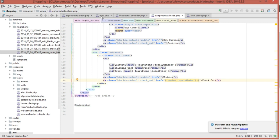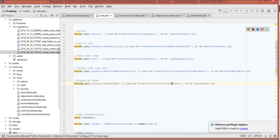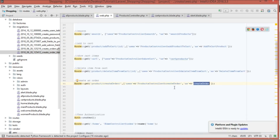The second step is to go to web.php and create that URL. The URL is product/create_order, using the ProductsController. Give it a function name of createOrder and a route name of create_order. Make sure the spelling of this URL matches the one you added inside the href for the button.